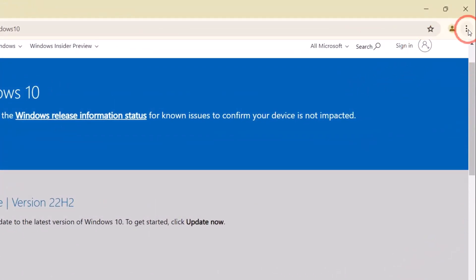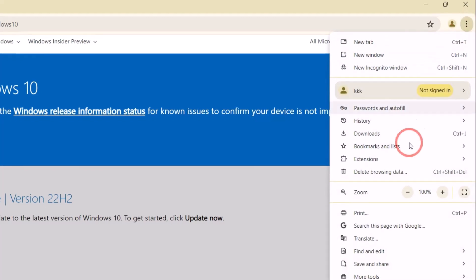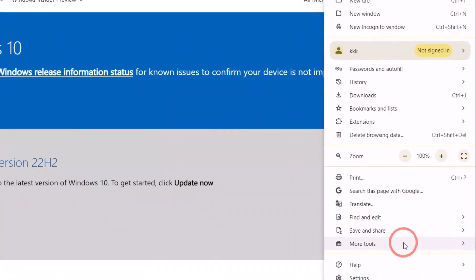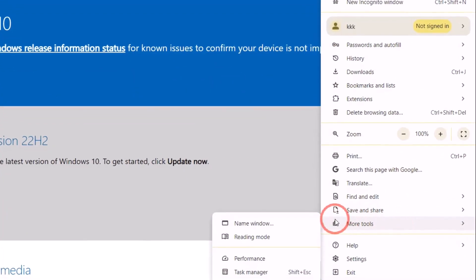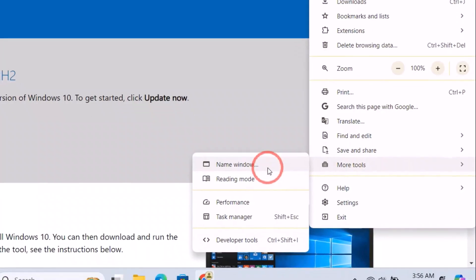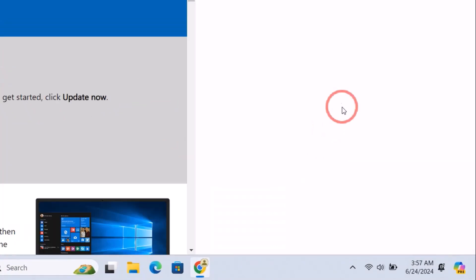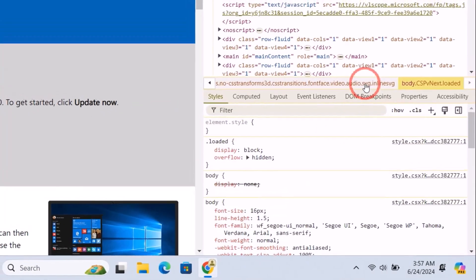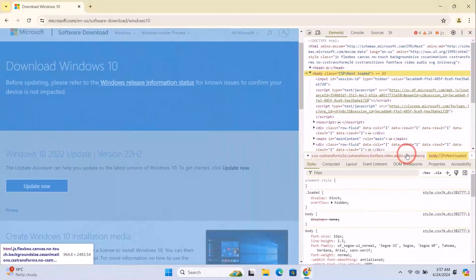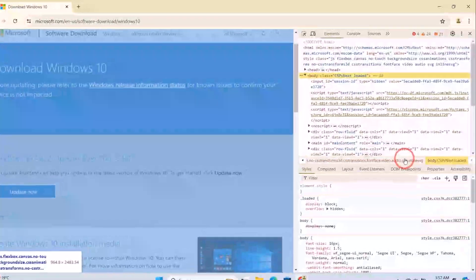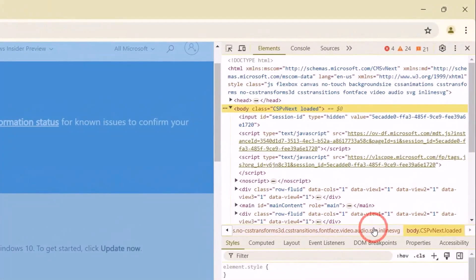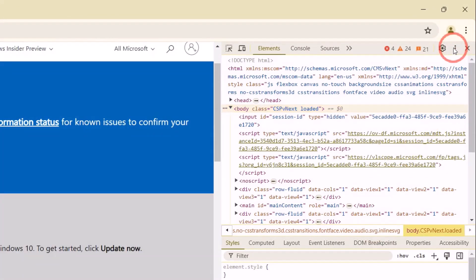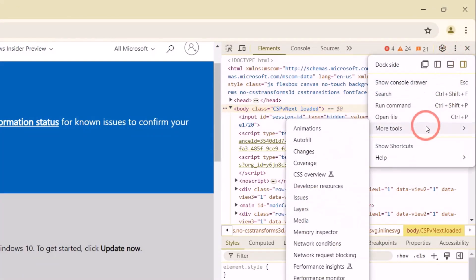Move up here and then click on these three dot lines. Move down and then click on 'More Tools,' then click on 'Developer Tools.' Again, click on these three dot lines, select 'More Tools,' then click on 'Network Conditions.'